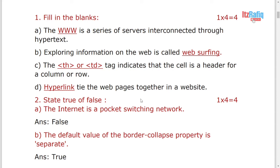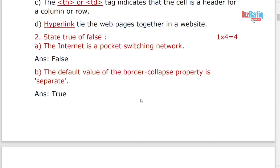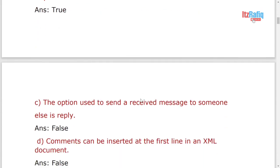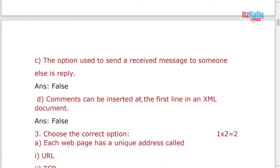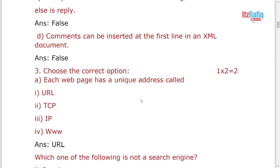Then the default value of the border-collapse property is separate. It is true. And rest answers I have already written, you can see from there.